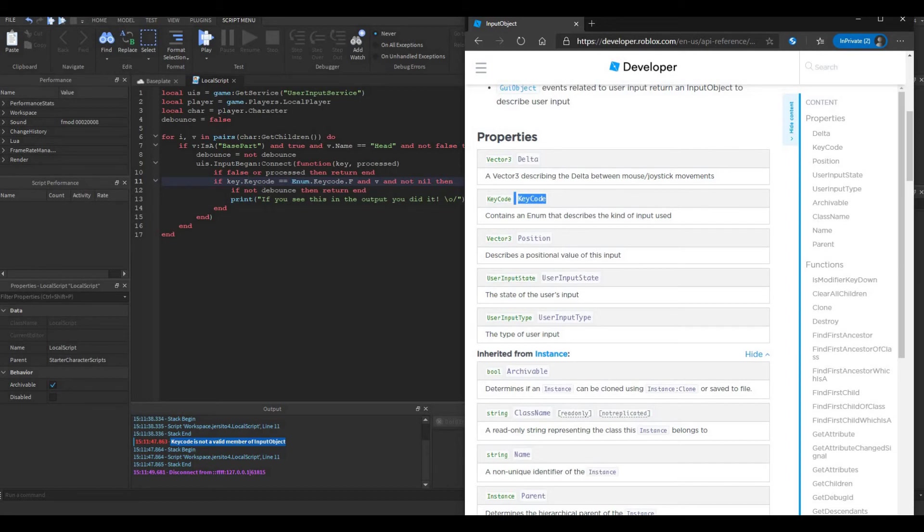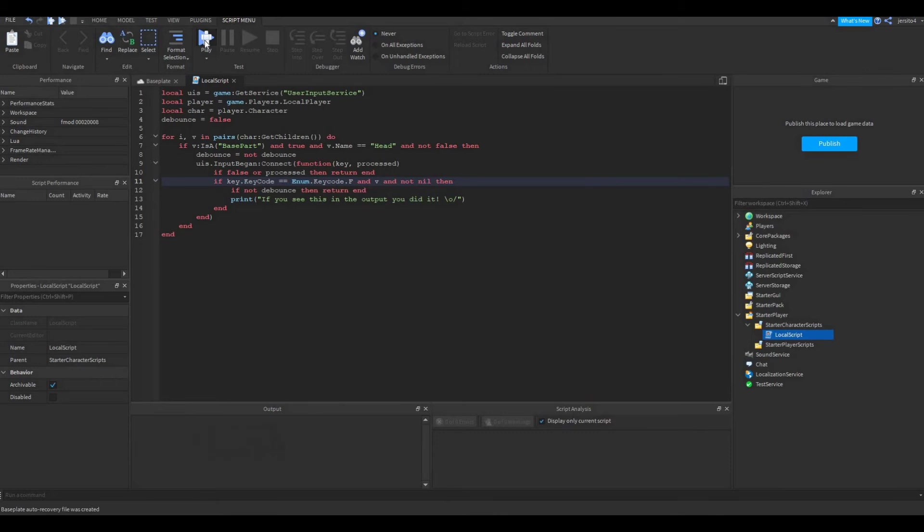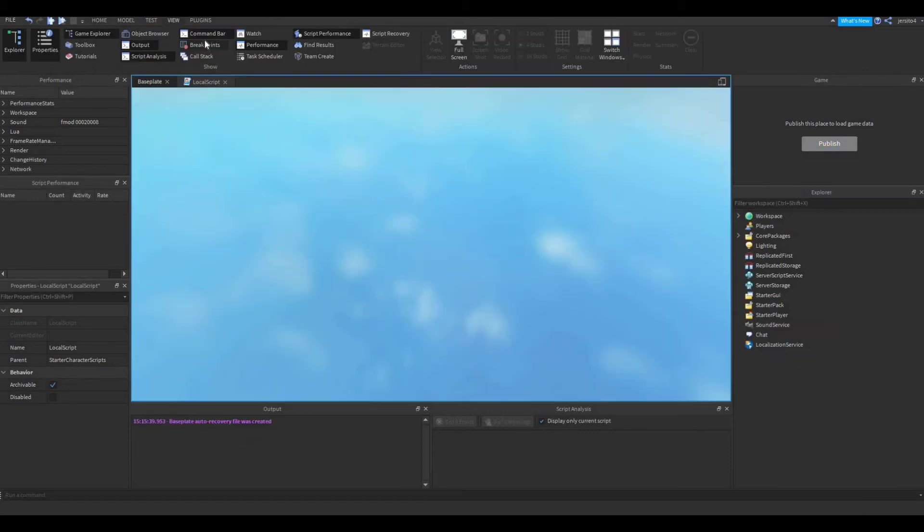So KeyCode is a part of the key, but as you can see here, there's a typo in this code. There needs to be a capital C in here. So let's change this to capital C and let's run it again.